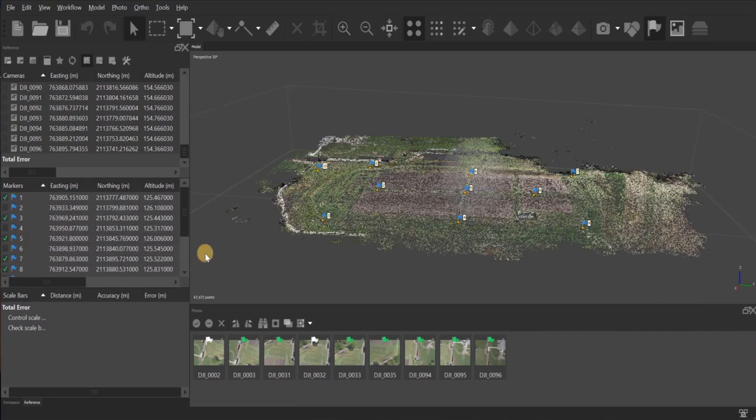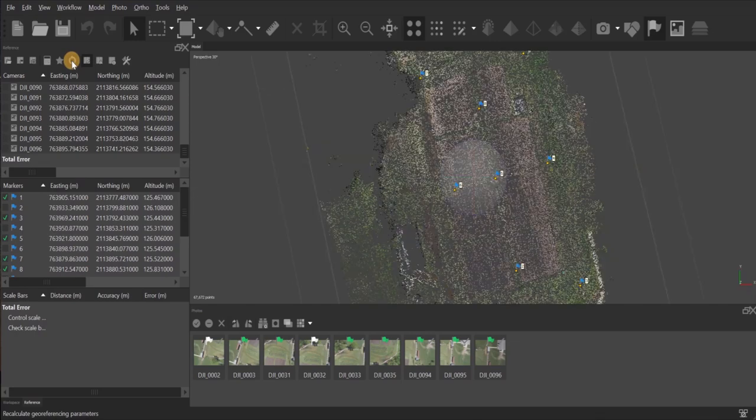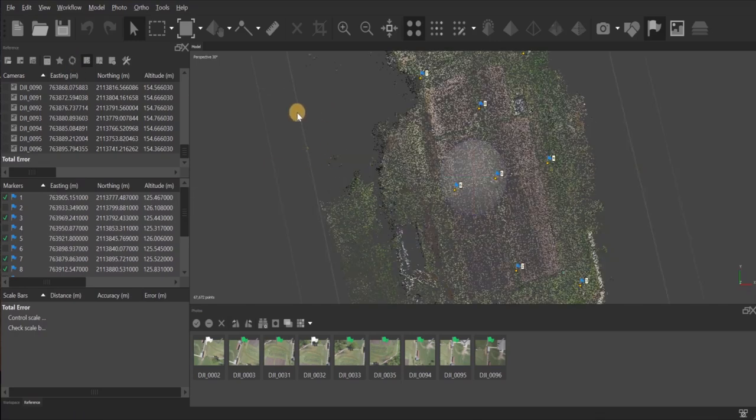And of course, don't forget before you process your dense point cloud, go up to the top and be sure to click on that update button one more time. Then finish your process by generating your dense point cloud, your DEM, and then your orthomosaic.